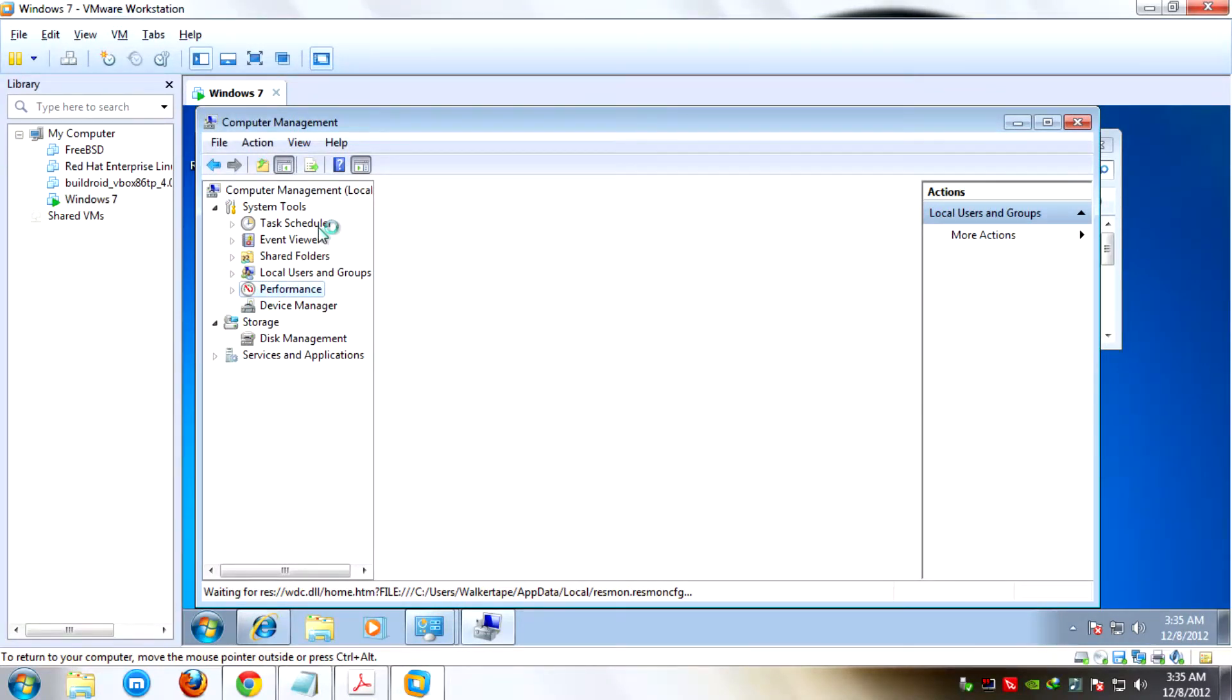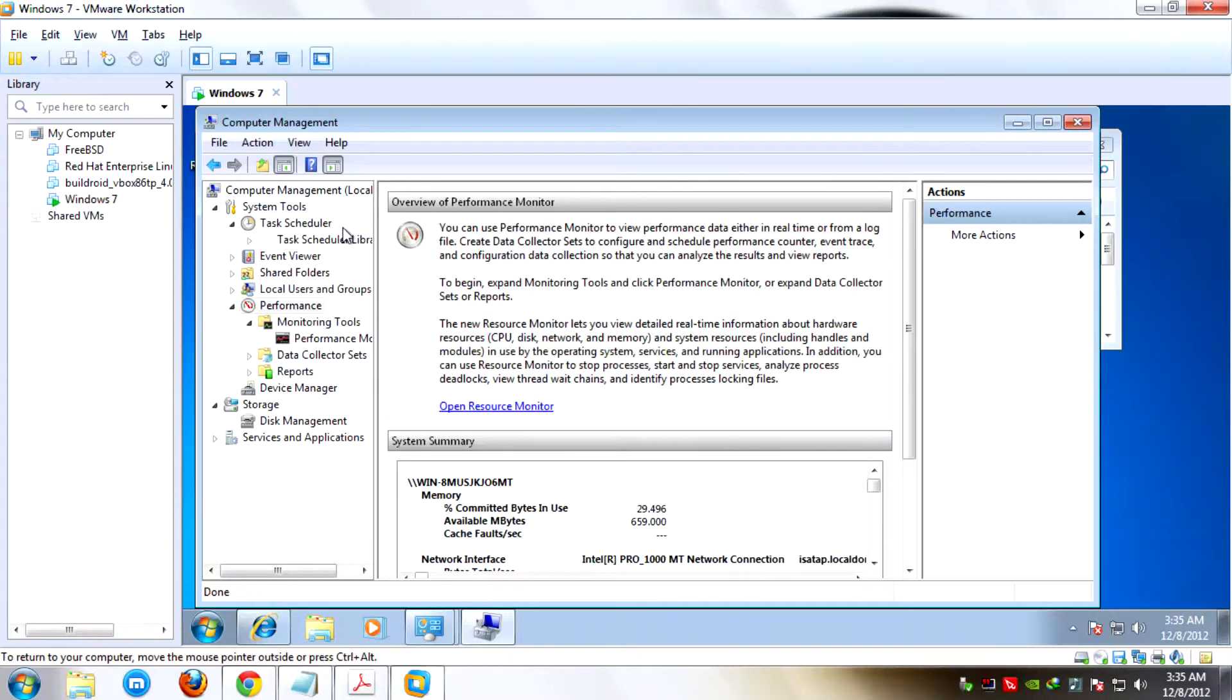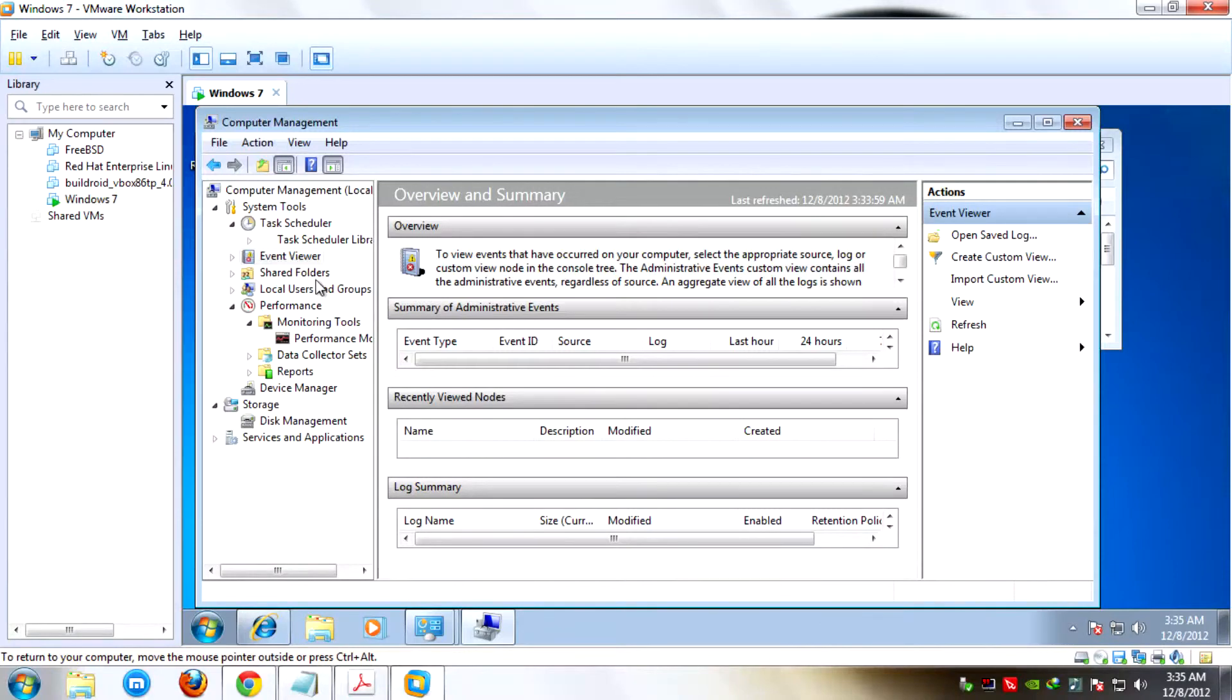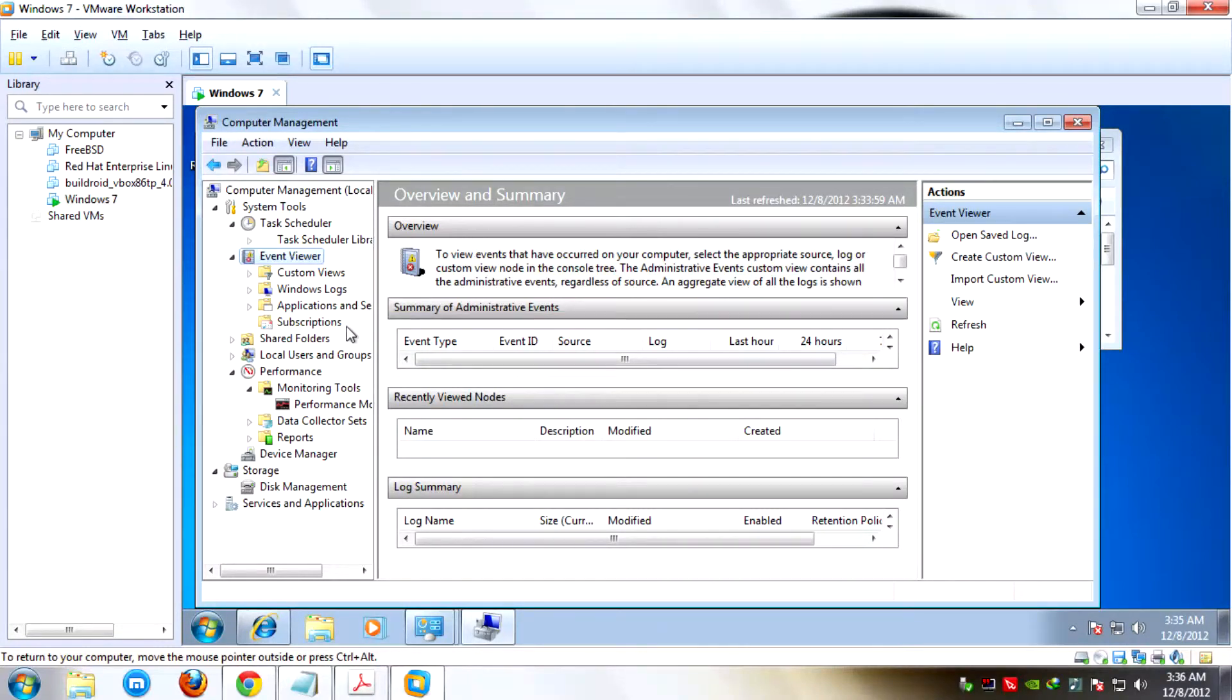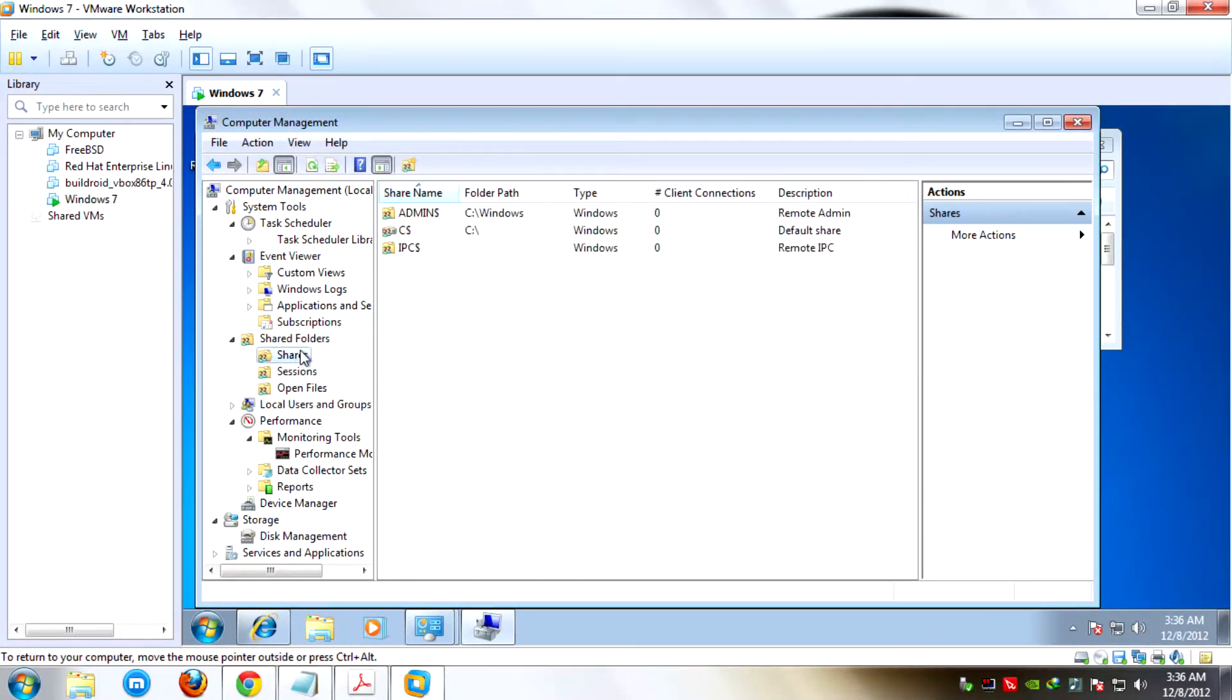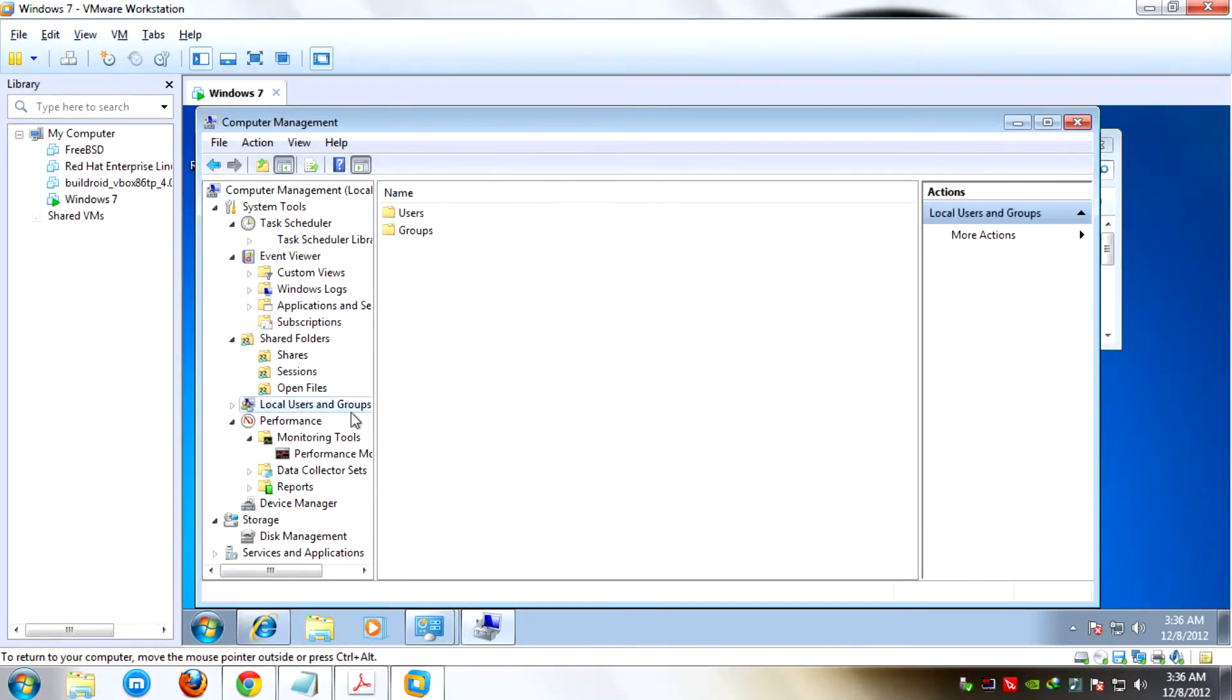In Task Scheduler, it runs a program at a particular time. The second one, Event Viewer, is another way to access the same information in the Administrative Tools. Under that is Custom Views, Windows Logs, Applications, and Subscriptions. Third, Shared Folders lets you see all shared and non-shared folders in your local computer. Under that is Shares, Sessions, and Open Files.